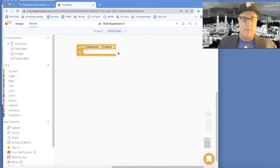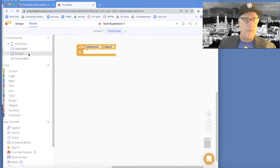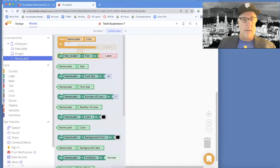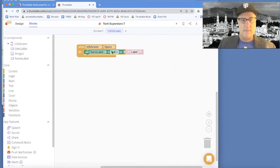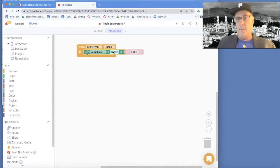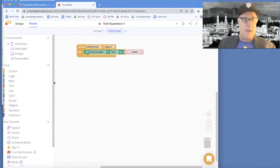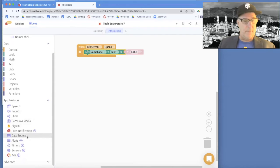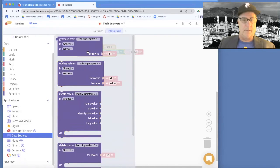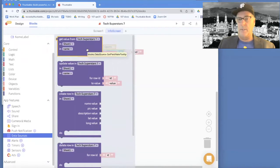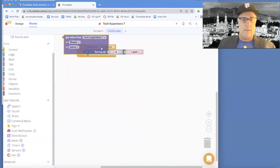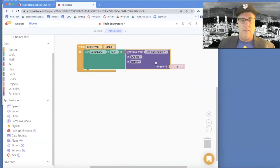In this case, when the info screen opens up, I want to show some information for a particular person. I'm going to set the name label's text property — every label has a text property for what text appears there. I want to set it to a value from my data source. I'll scroll down, find my spreadsheet, and grab a value from it.